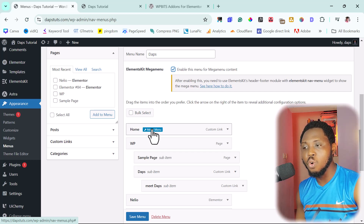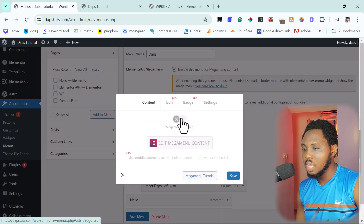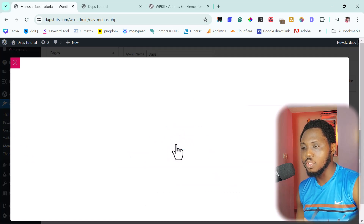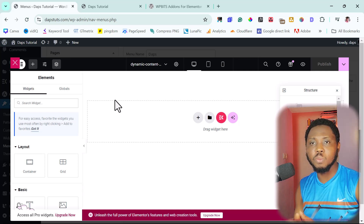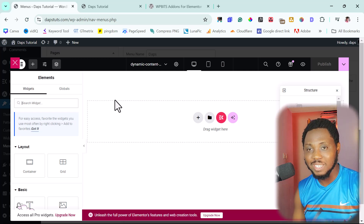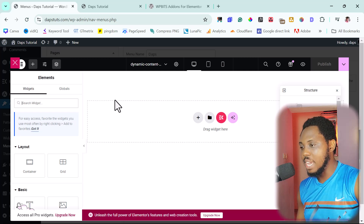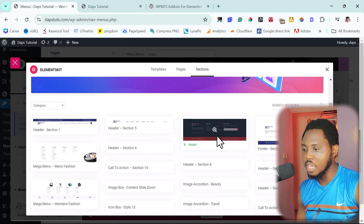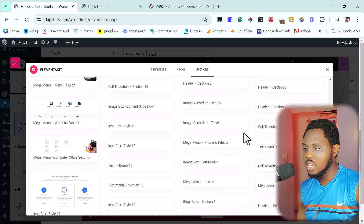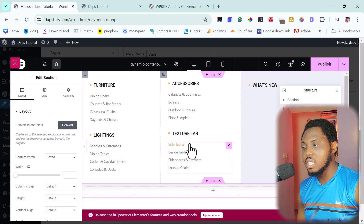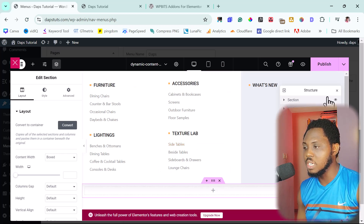After turning the mega menu on, if we come down to the menu you'll see we now have a mega menu option. Let's say we want to create a mega menu for our own link — click it, turn on the mega menu, then edit the mega menu content. We'll be launched inside Elementor Builder. Let's launch ElementKit, switch to Sections, and scroll down to find mega menu templates. We can insert one with a click of a button and then customize it inside Elementor.